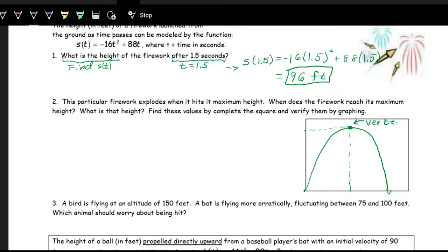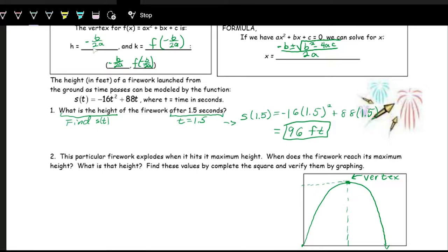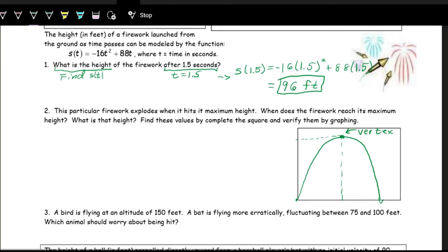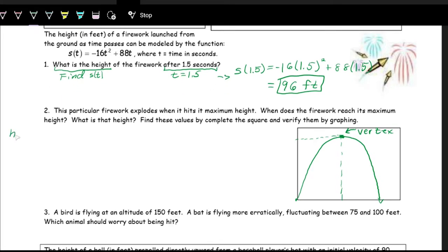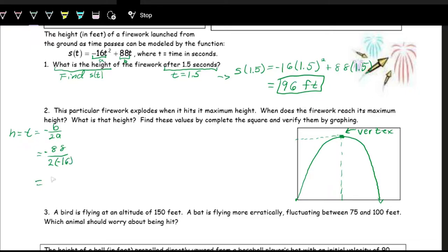We can get the vertex — or at least the X part — by using negative B over 2A. So H, which is really a T value, the T value that gives us the vertex is negative B over 2A. Looking at our function, A is negative 16 and B is 88. So we plug those in: negative 88 over 2 times negative 16. Throw this in the calculator and you get 2.75 seconds.